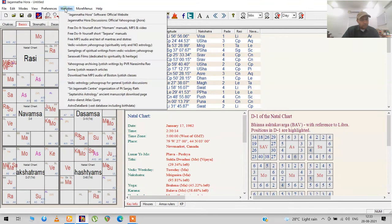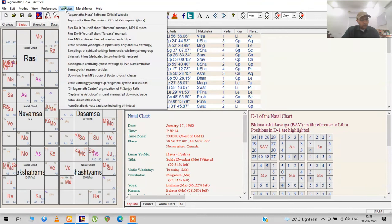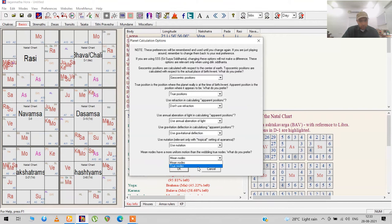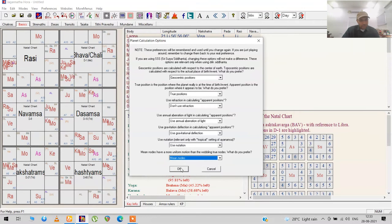If you want to see related to calculations, planet calculation options, you'll have lots of options over here: true positions. Regarding the nodes, whether you want to use true nodes or mean nodes, I use mean nodes. It's a difference of one degree, but I think it makes a difference when looking at higher divisionals like D9. You can change it to true nodes if you want.